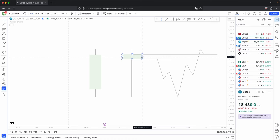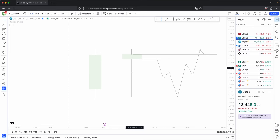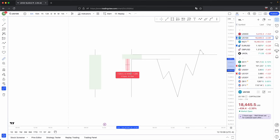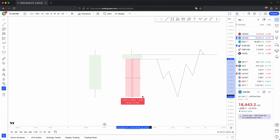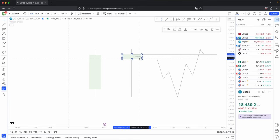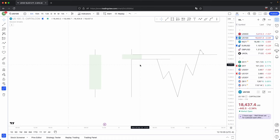The specific closure of this candle doesn't necessarily matter. However, of course, if it has a bullish closure, then that is going to hold much more higher probability. However, because the characteristics of the wicks don't change — aka we still had a large bottom wick — even if this candle closed bearish, I would still consider that my reversal candle.